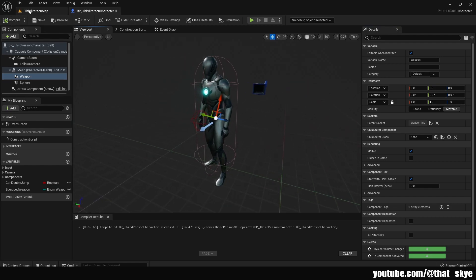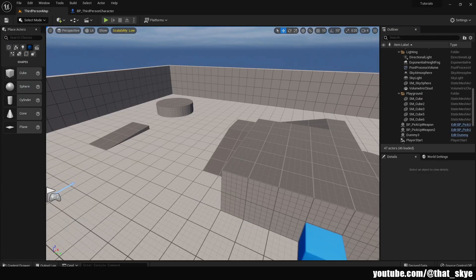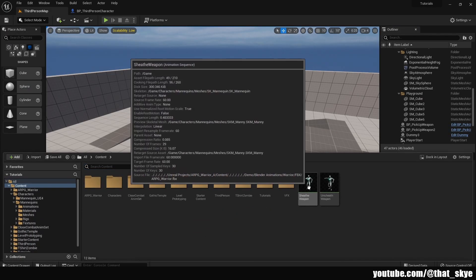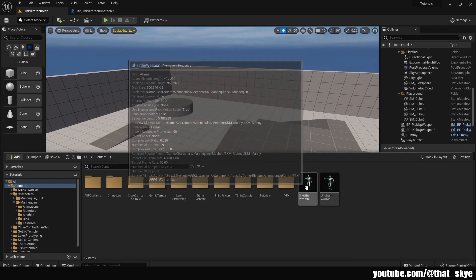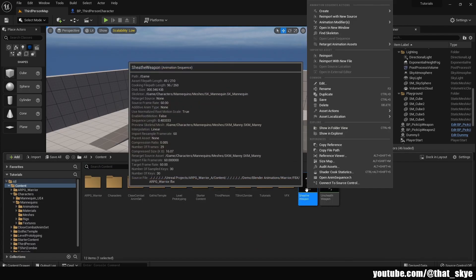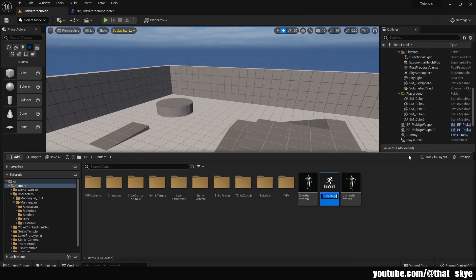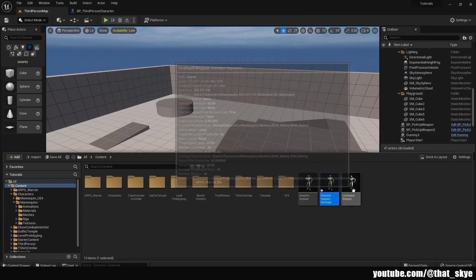Now we need to create our animation montages. Go into the content browser, right-click the sheathing animation, select Create, then Anim Montage. Do the same thing with the other animation to create both montages.